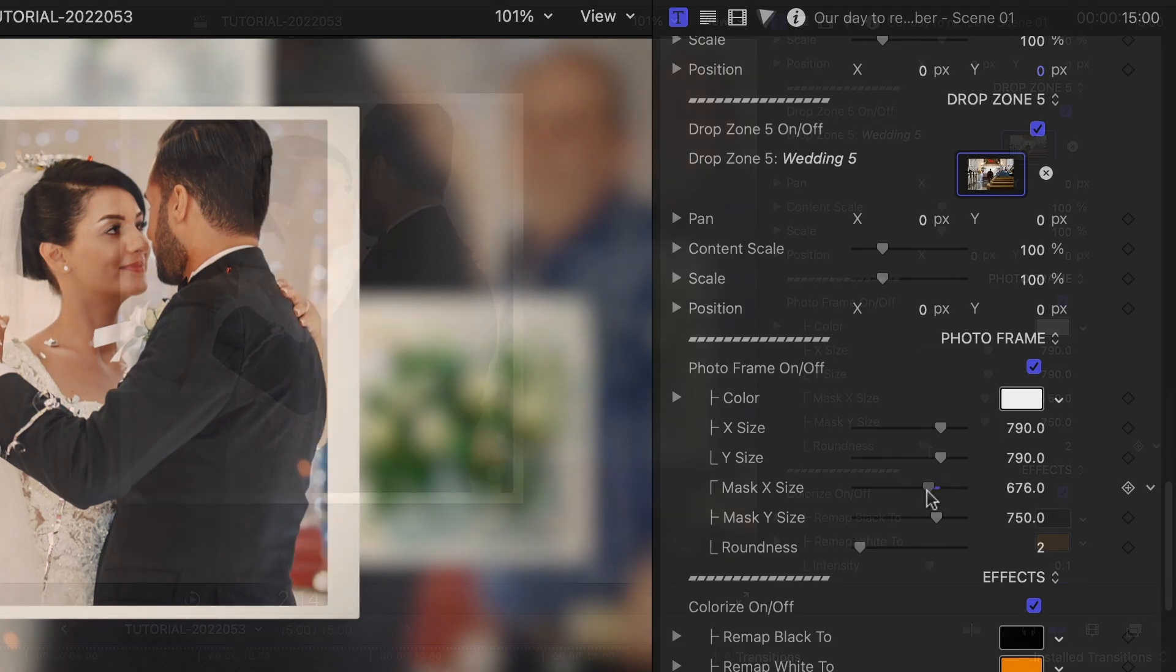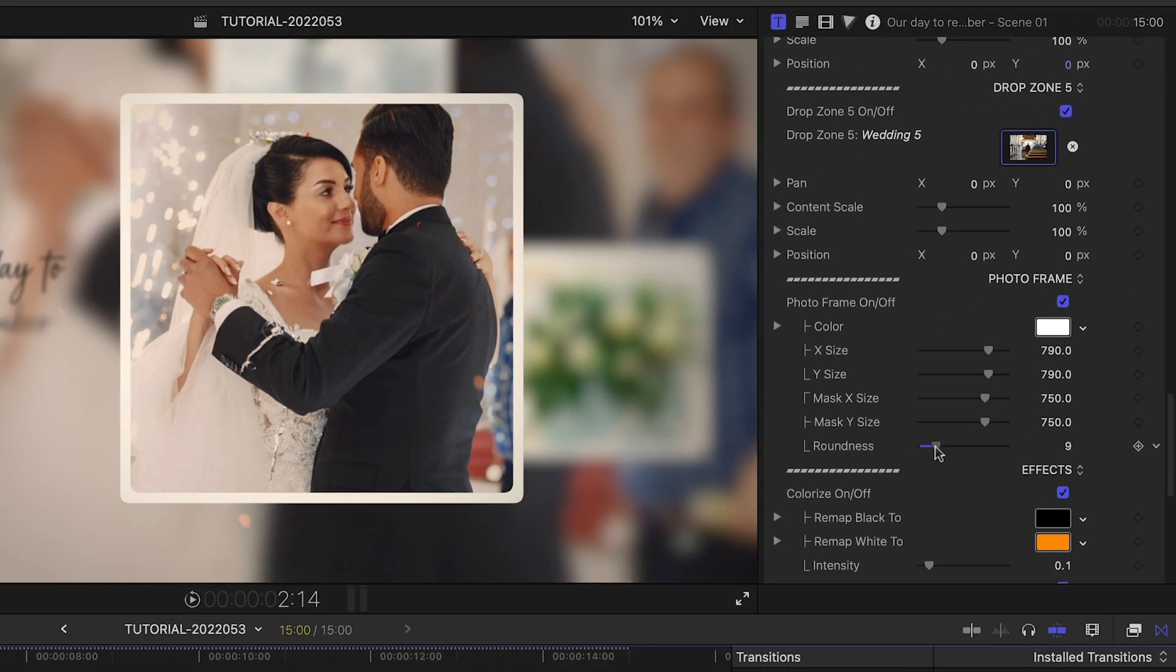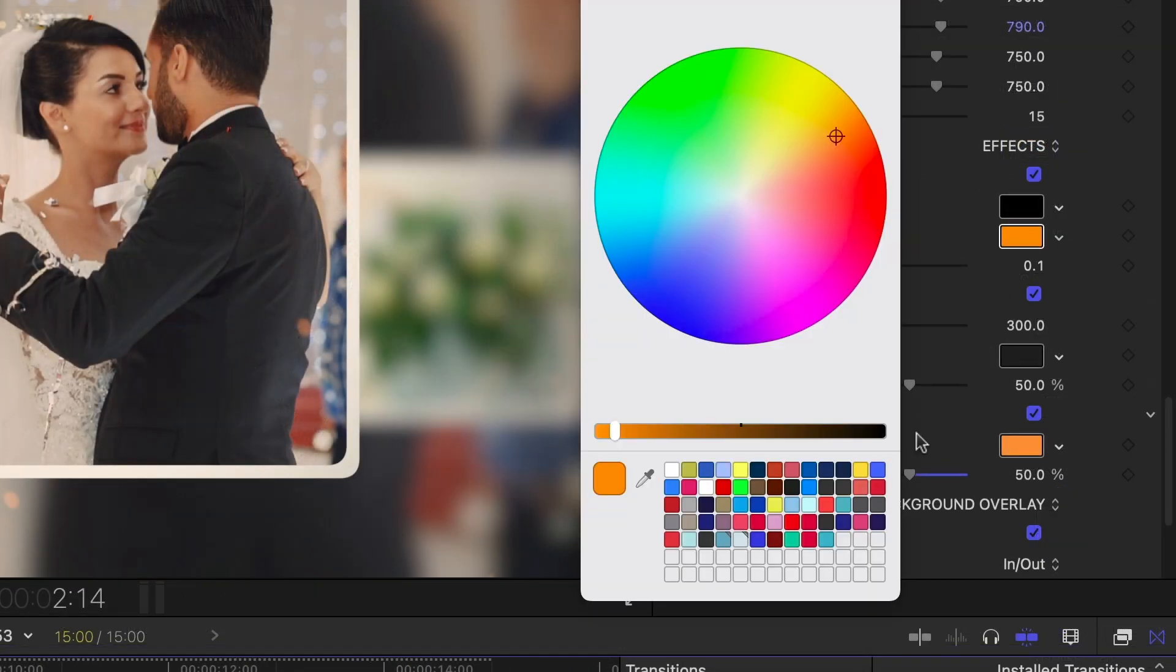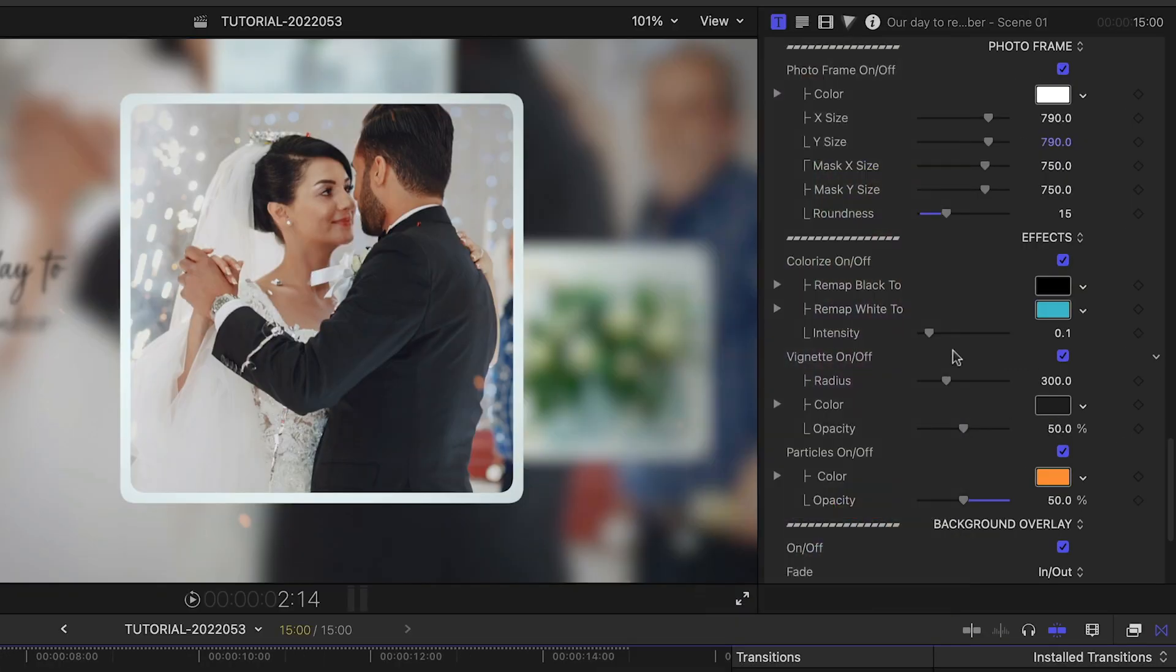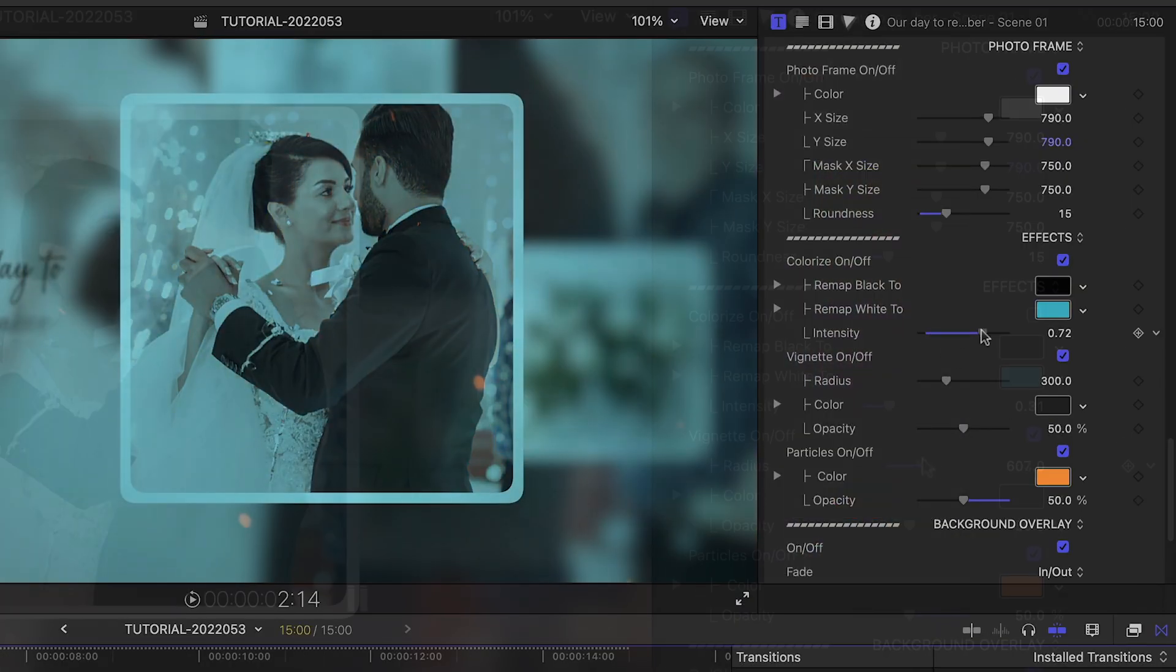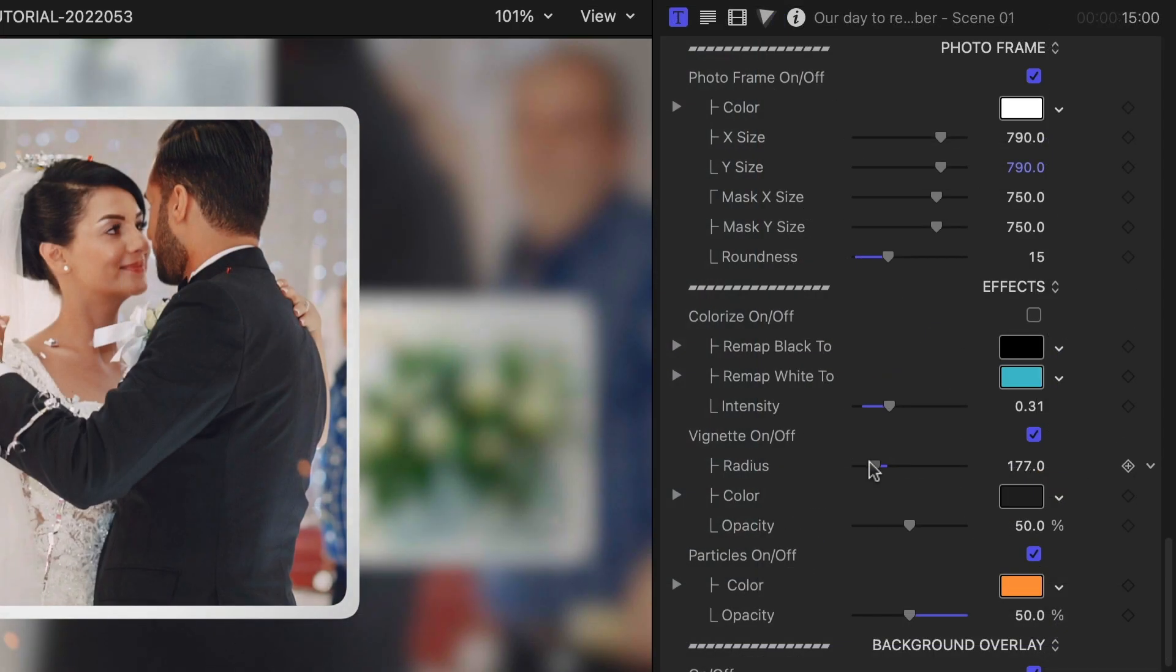plus add some roundness if I'd like. There are additional image effects we can customize, a colorize effect, a vignette, and some nice particles.